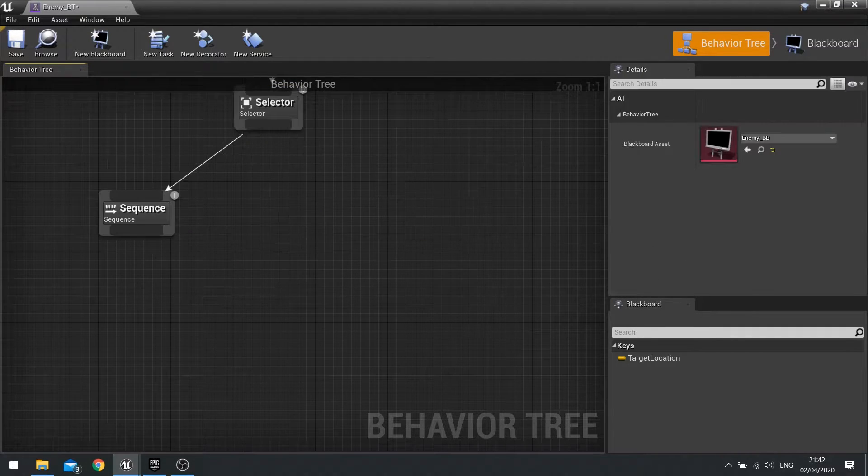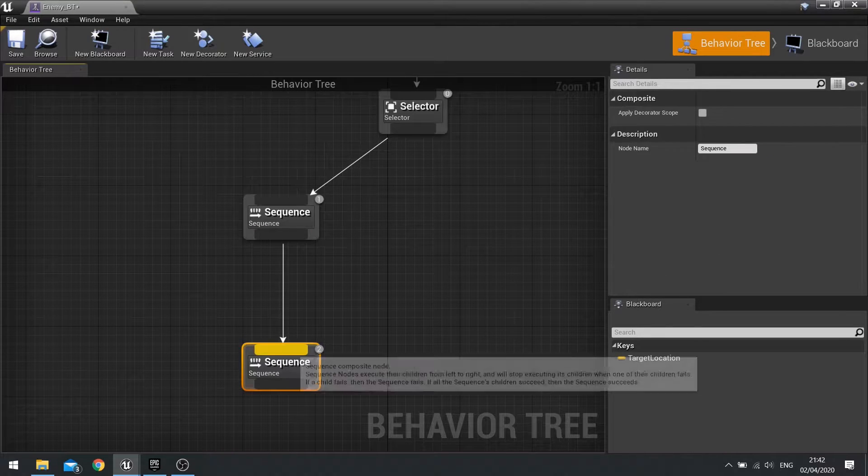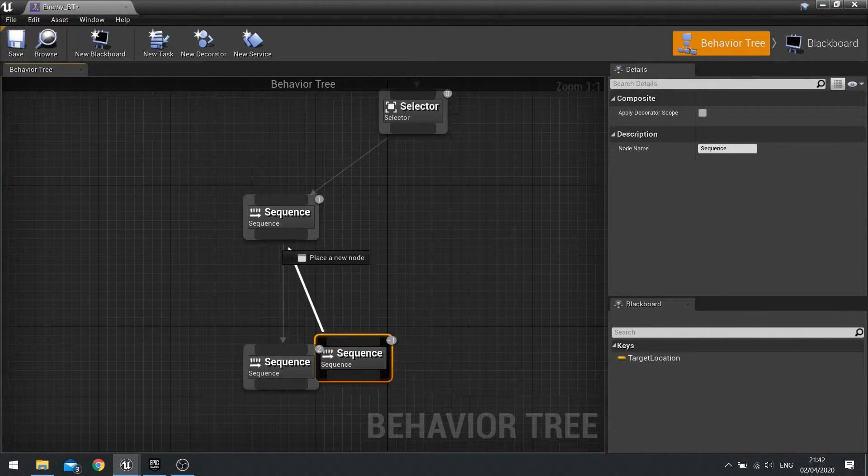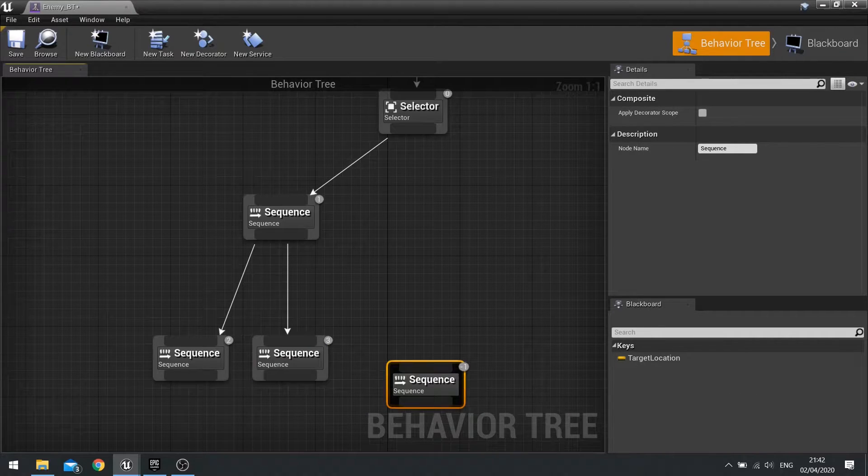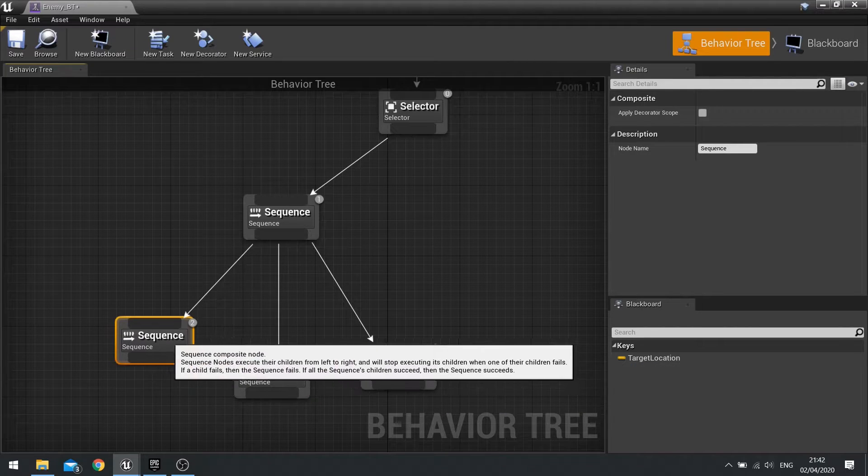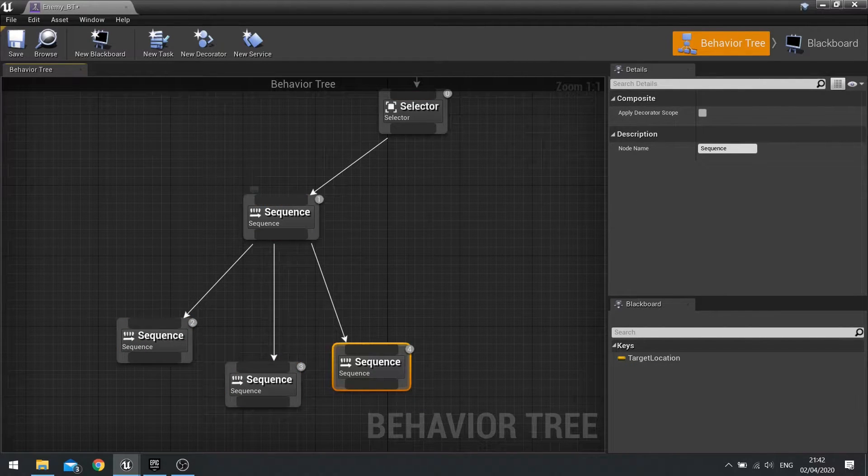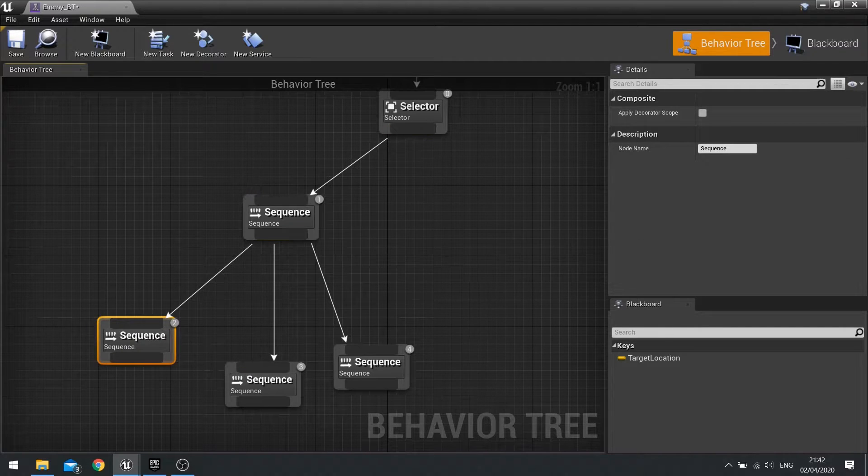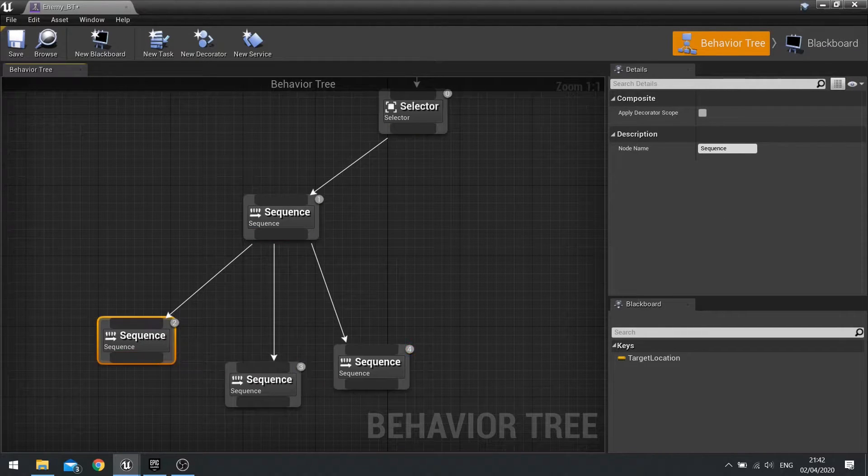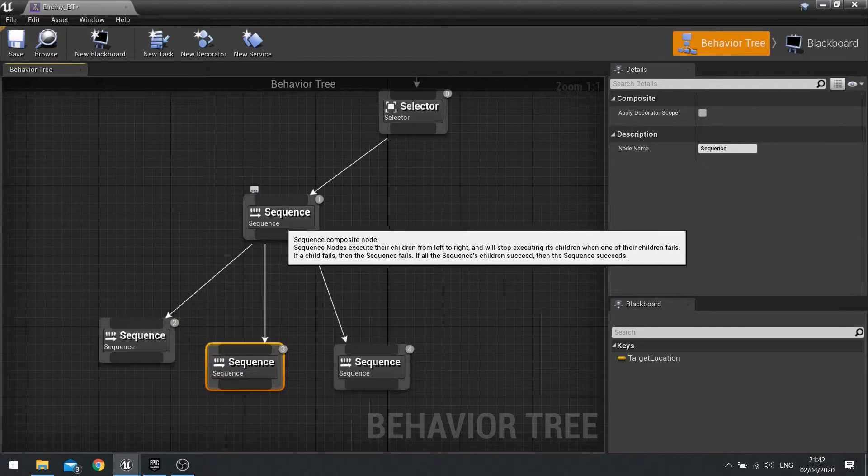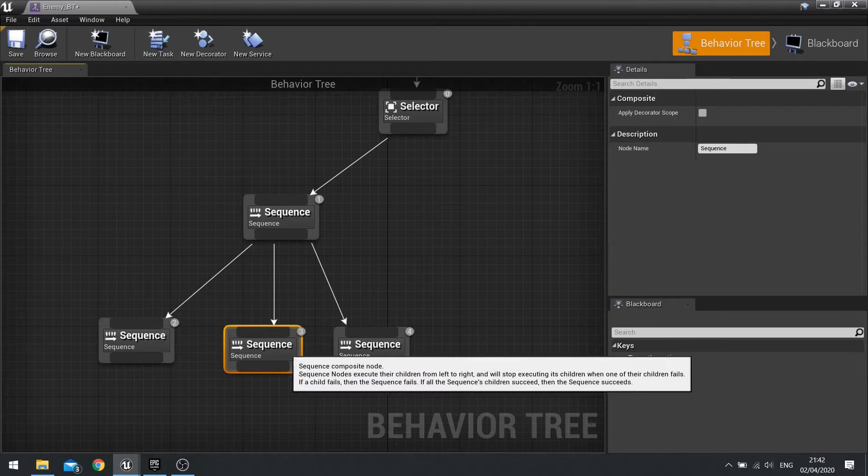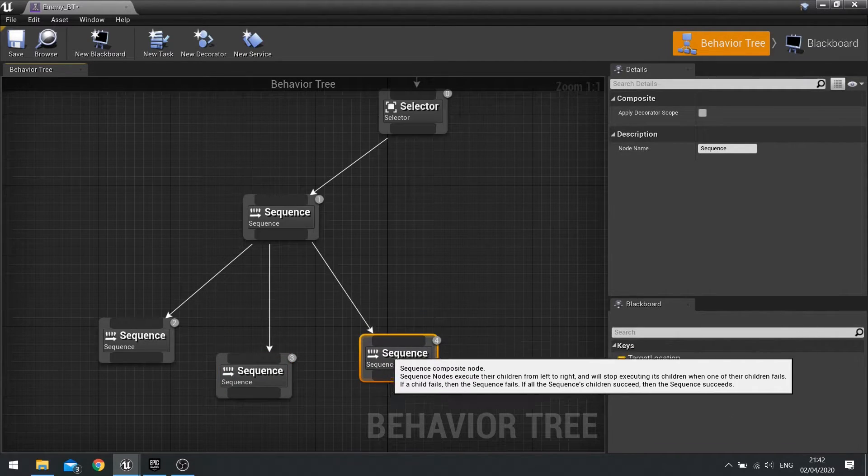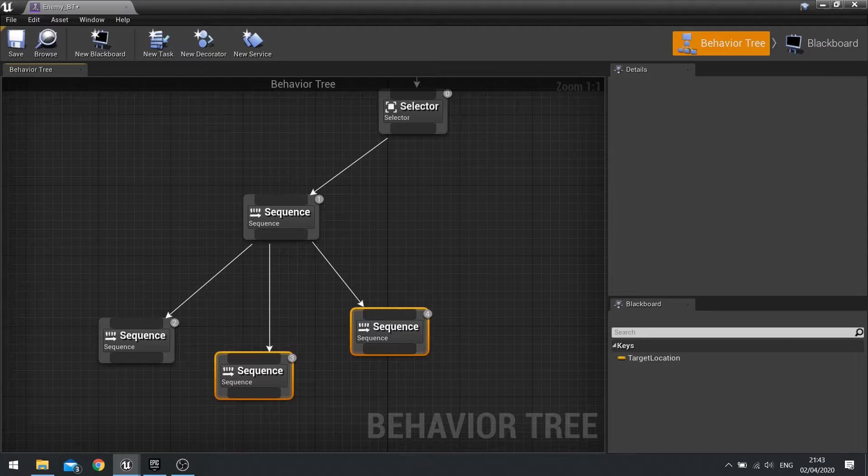Whereas a sequence, the way a sequence works is it will run all of them. So the sequence will start, if this is successful rather than going back up and being successful overall, it'll go back up and back down the next one. It'll keep going up and down the next one until it hits a fail. So if this sequence, this one here the middle one fails, then this one here won't ever play. That's how a sequence works.